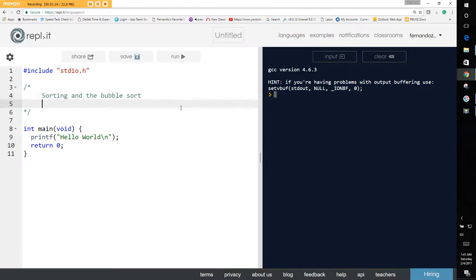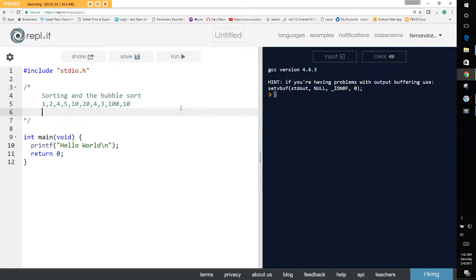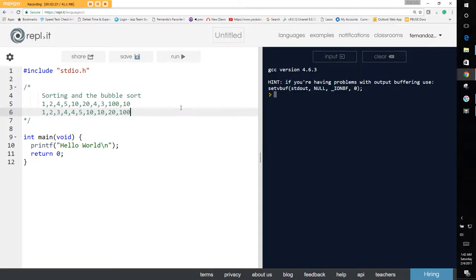The way the bubble sort works is this: let's say you have a sequence of numbers — 1, 2, 4, 5, 10, 20, 4, 3 — and let's say 100 and 10. You want to be able to sort them in sequence, so you would have: 1, 2, 3, 4, 4, 5, 10, 10, 20, 100.